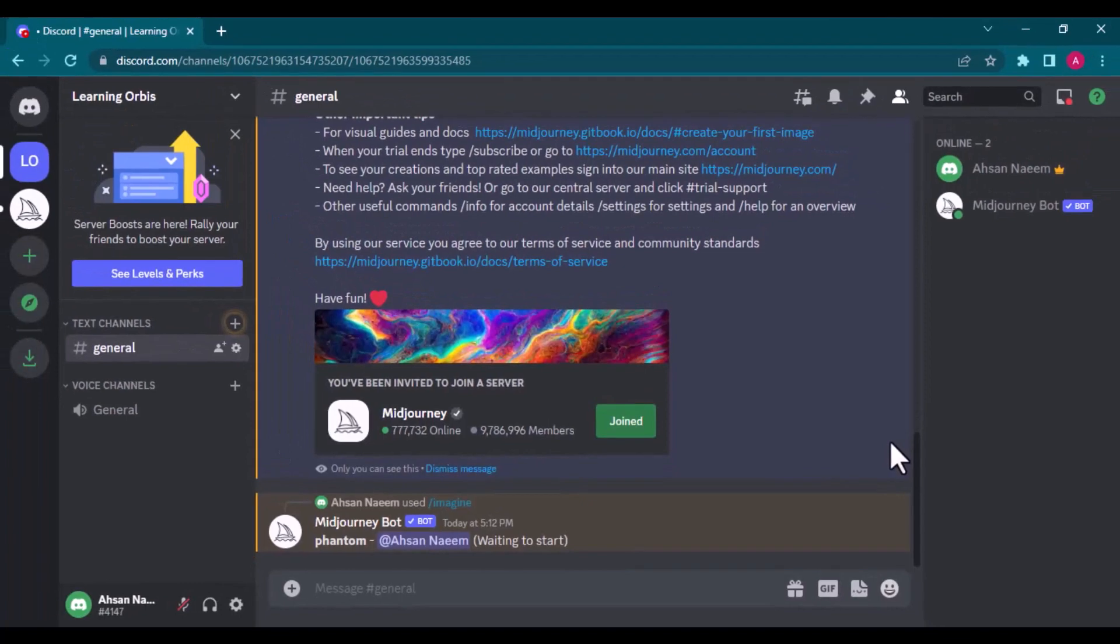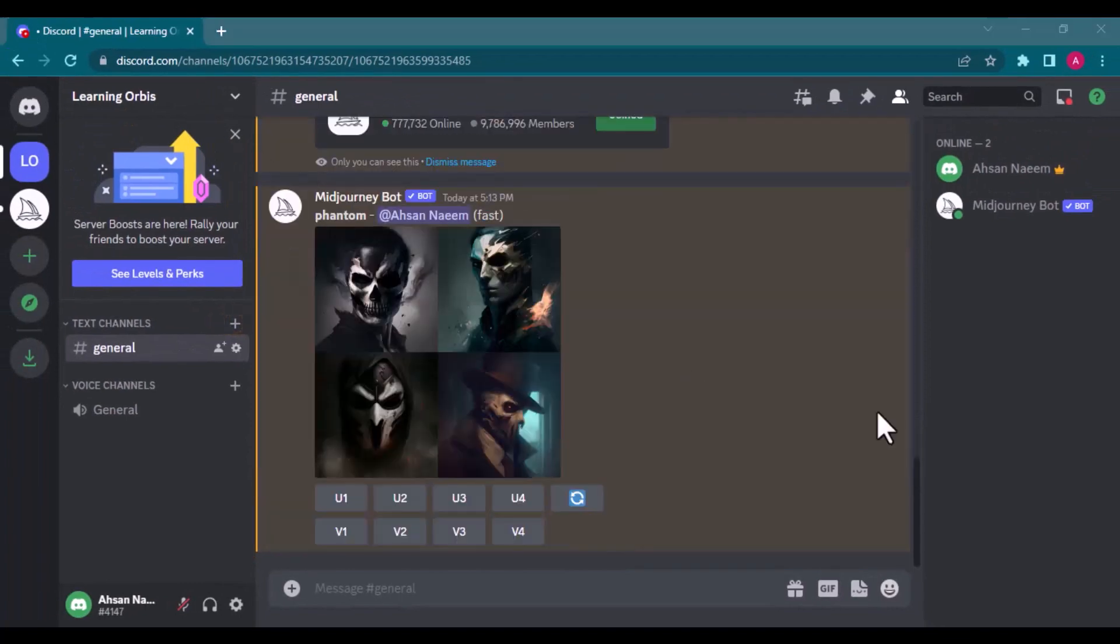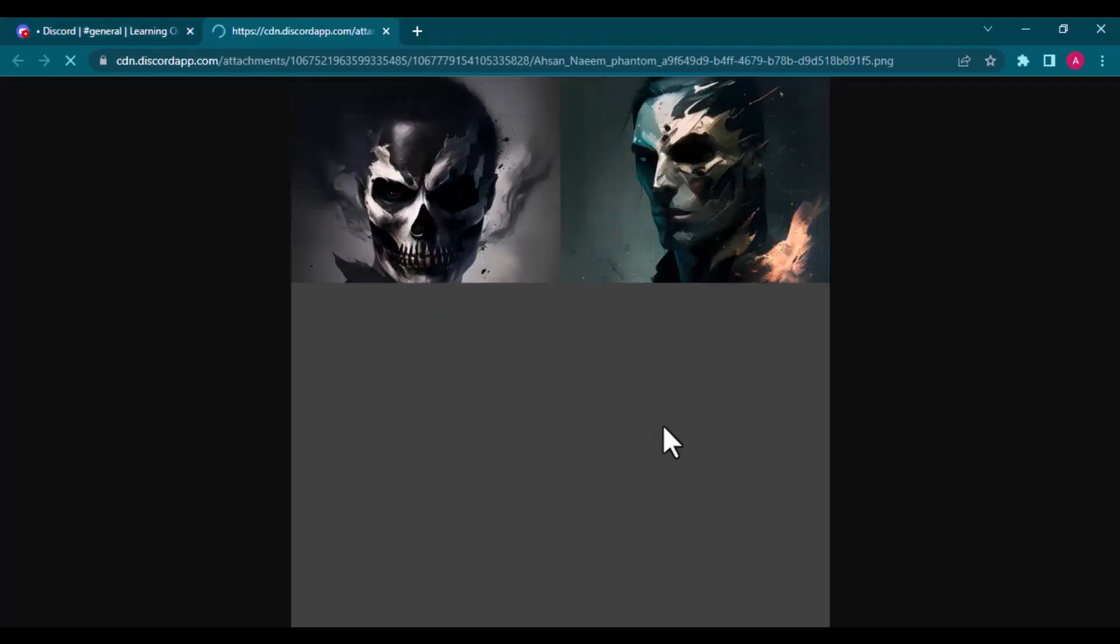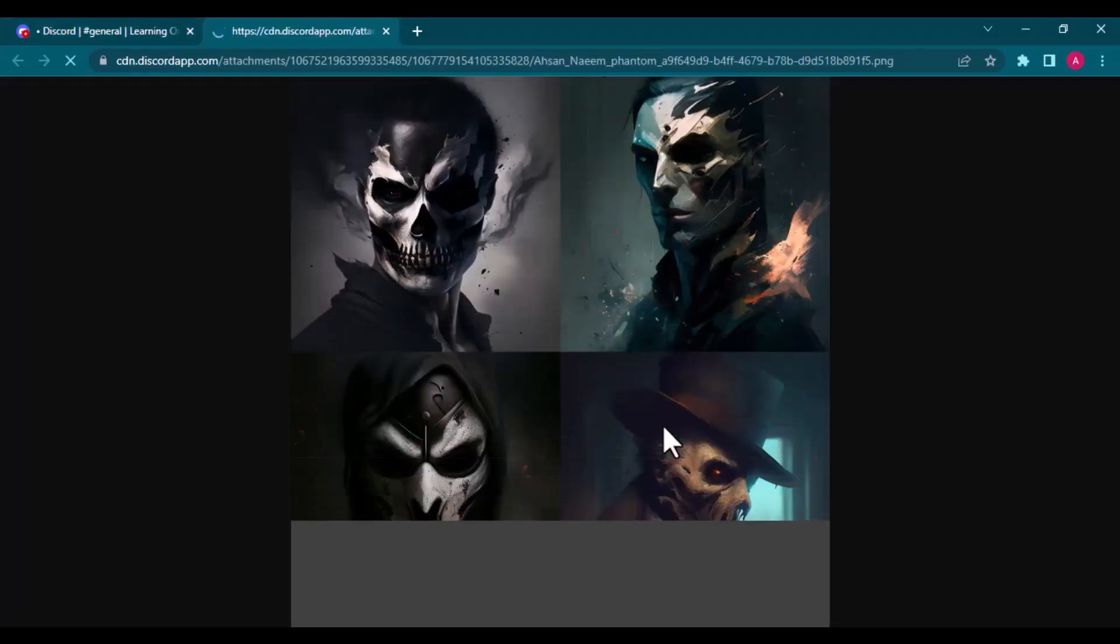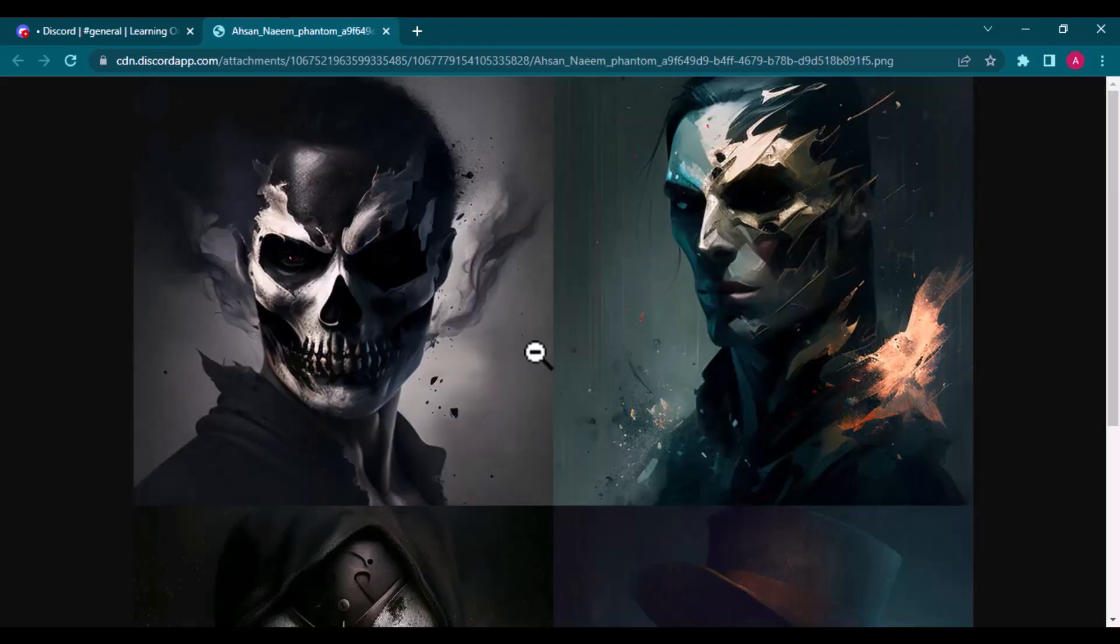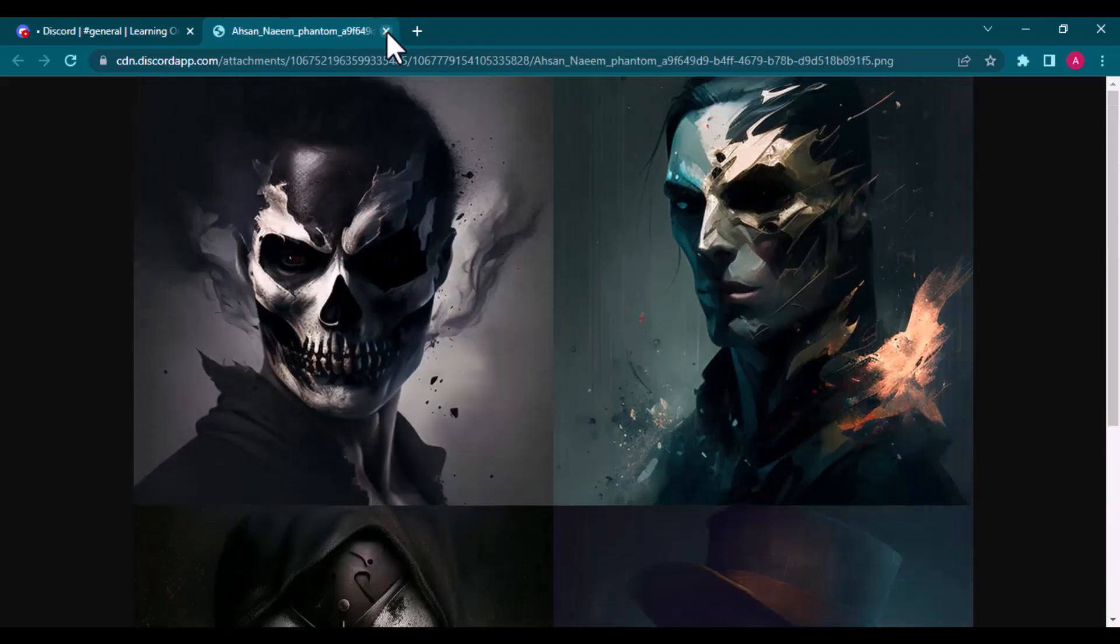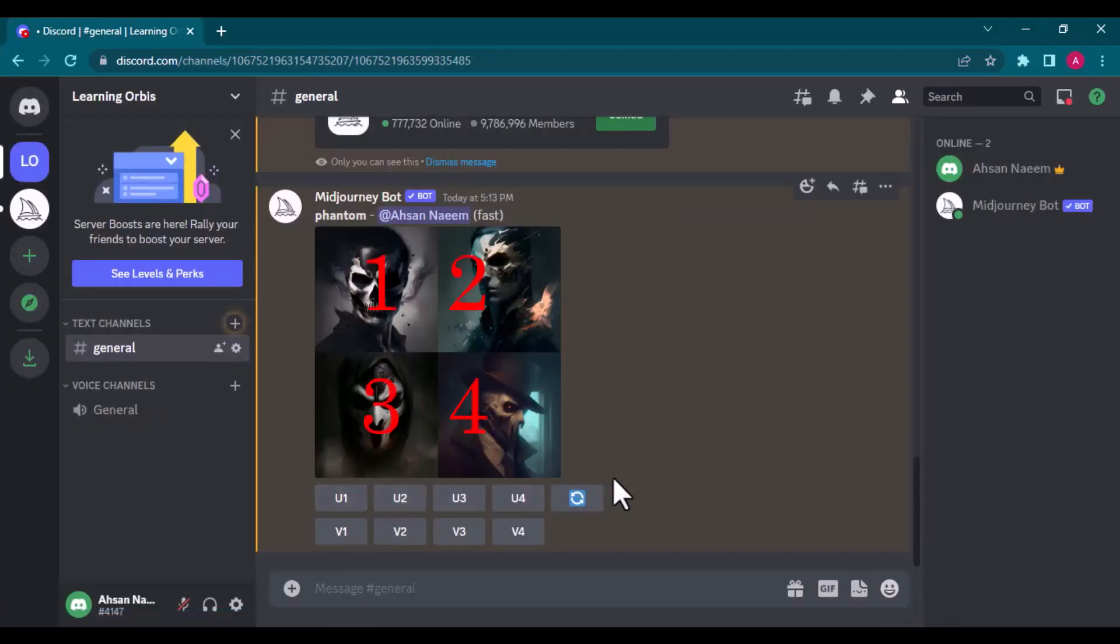It is generating the image. Just wait. It has generated the 4 images. These are images 1, 2, 3 and 4.